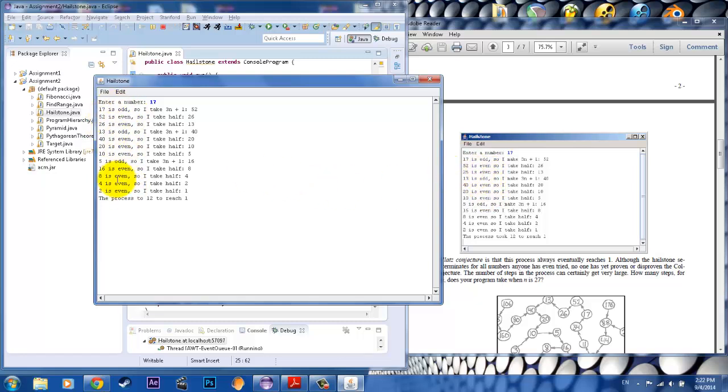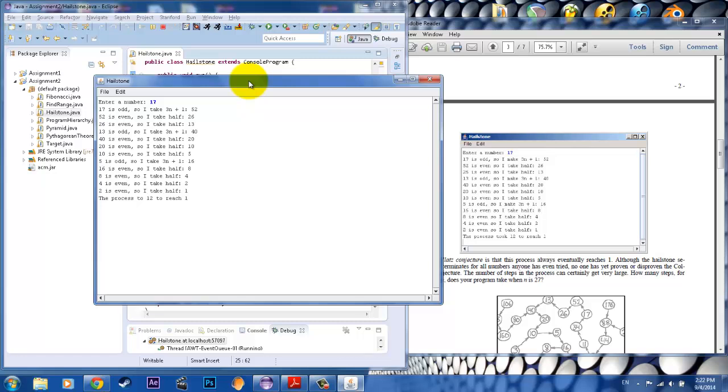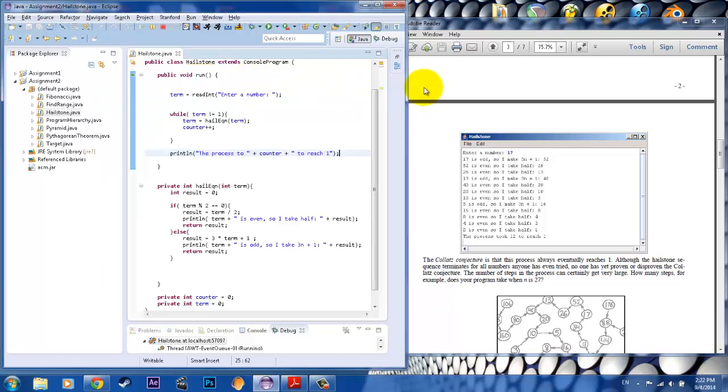But I fixed that by putting the commas in and it says the process, oh, two, twelve, two each one. That's going to be took. So I'll just go back and make that small fix. But other than that, everything looks pretty good. So let's go ahead and fix that really fast.